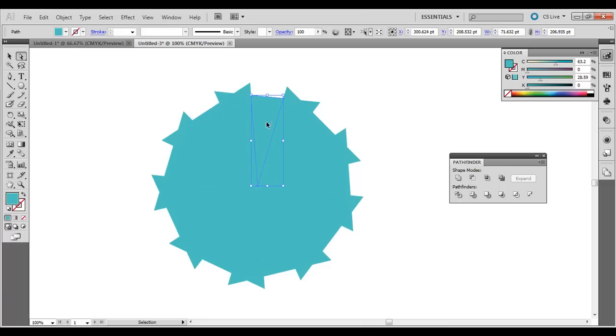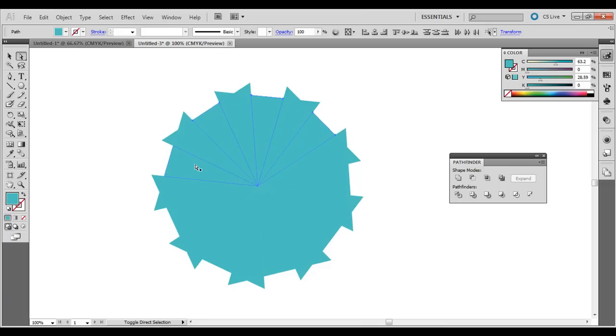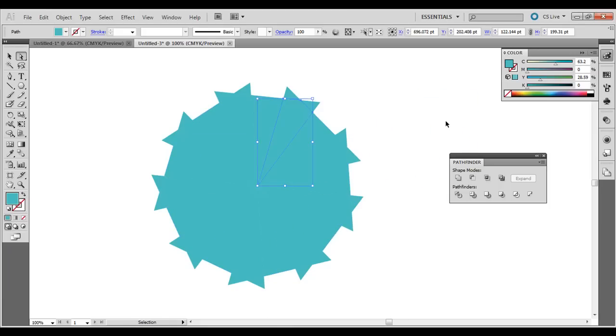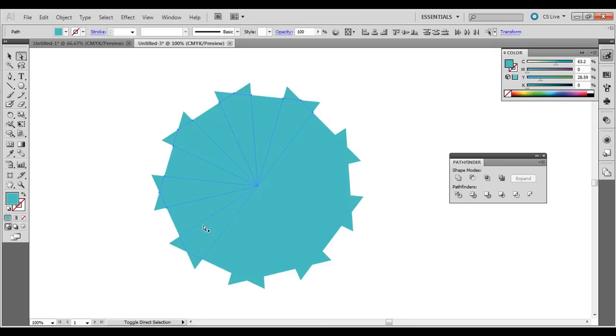Shift. And you can select all these if you want. We could delete them, or we could just move them over. It just depends on what kind of radial pattern you're looking for.